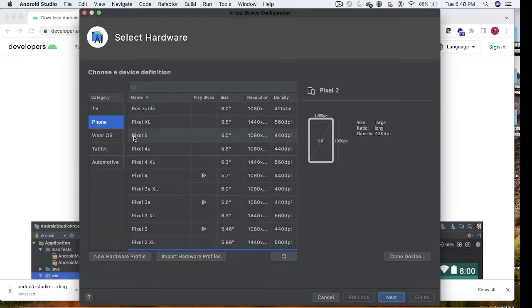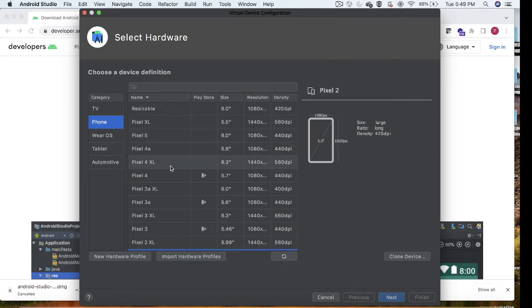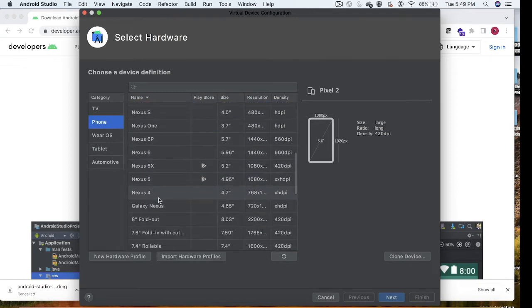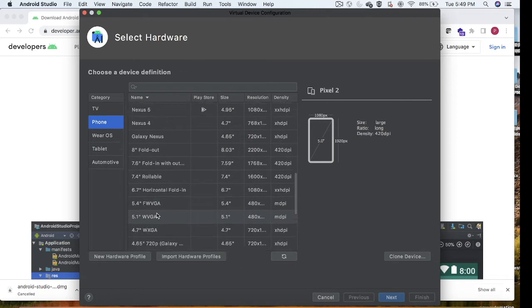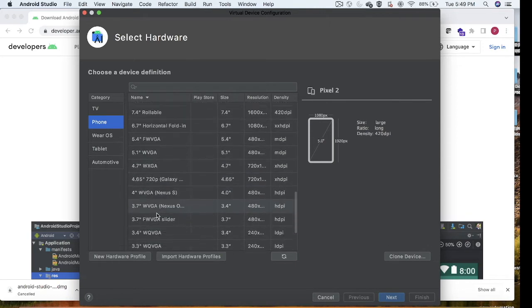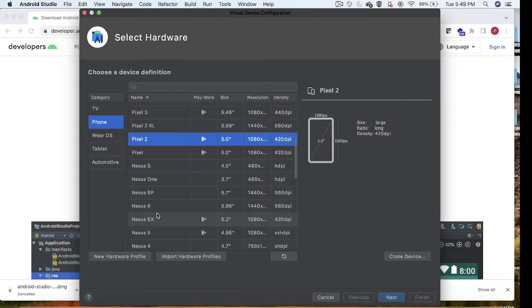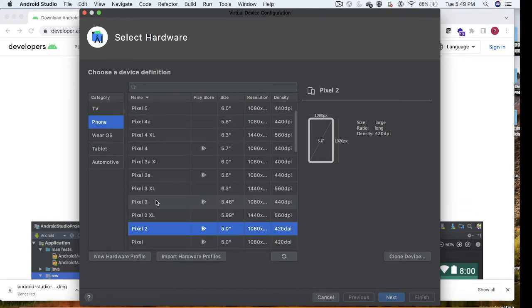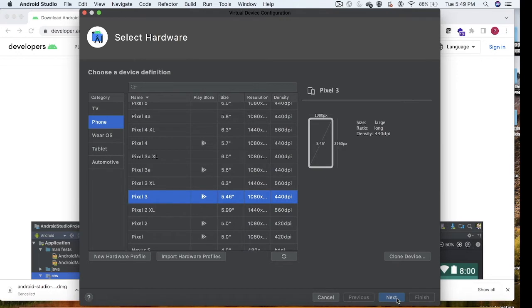Just click on Create Device. Here it will show a list of devices: phone, Wear OS, tablet, automotive. Right now I'm looking for a phone, so I'm selecting phone here. You can select any phone you want. It will show a list of phones, for example Pixel 5, Nexus, and all kinds of phones. Let me select this Pixel 3, then I can click on Next.